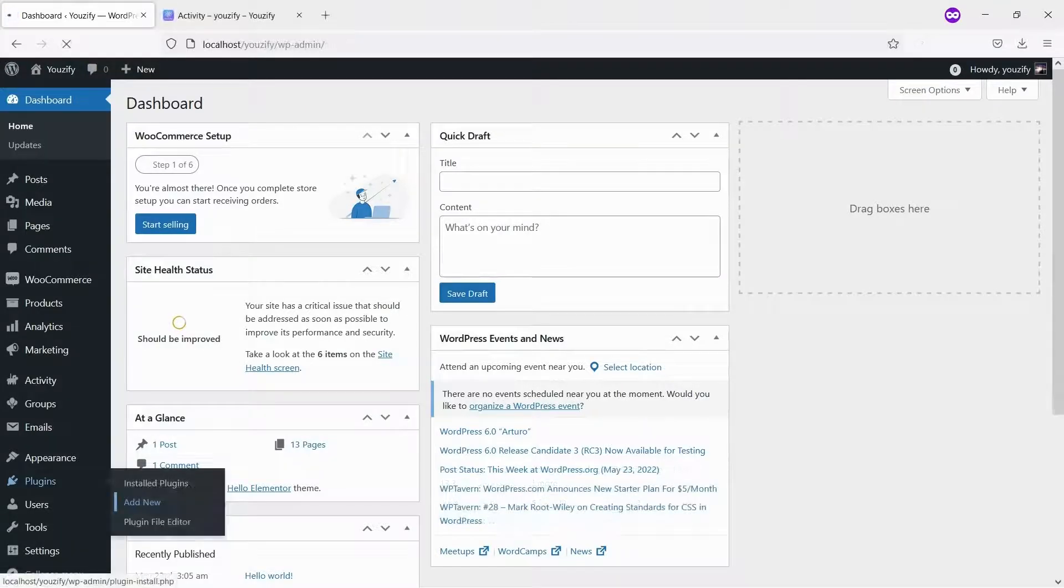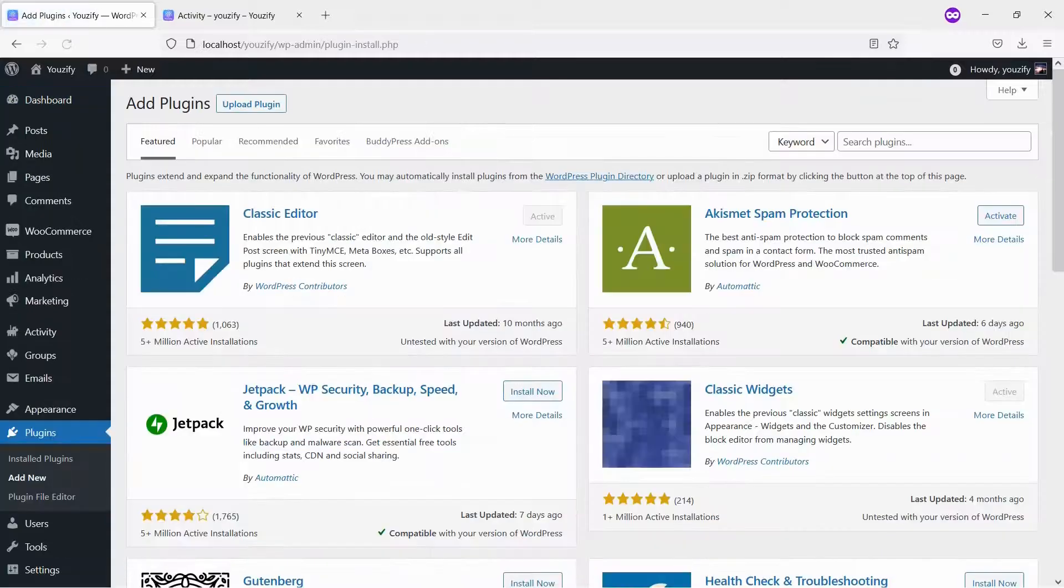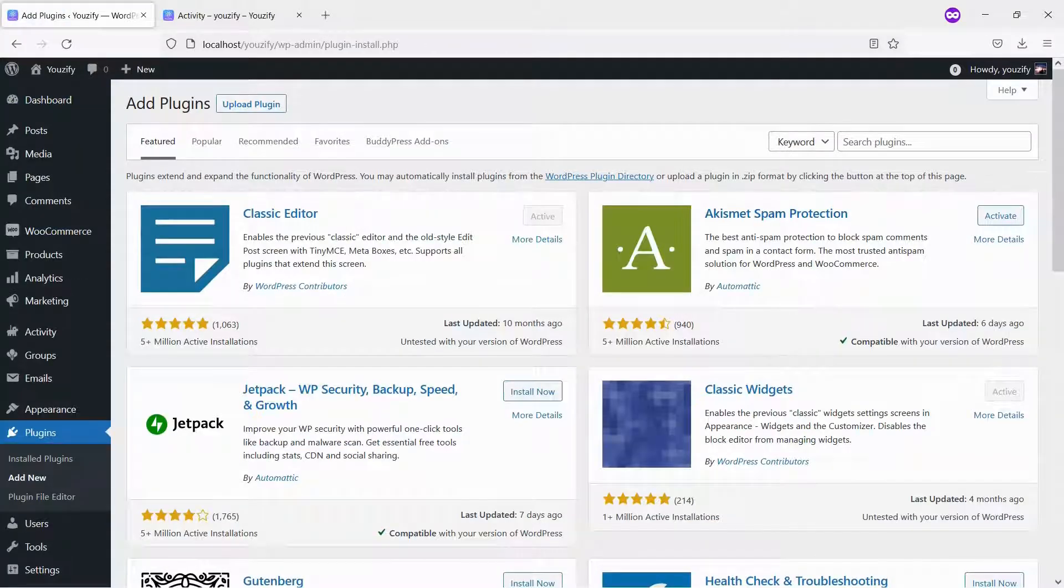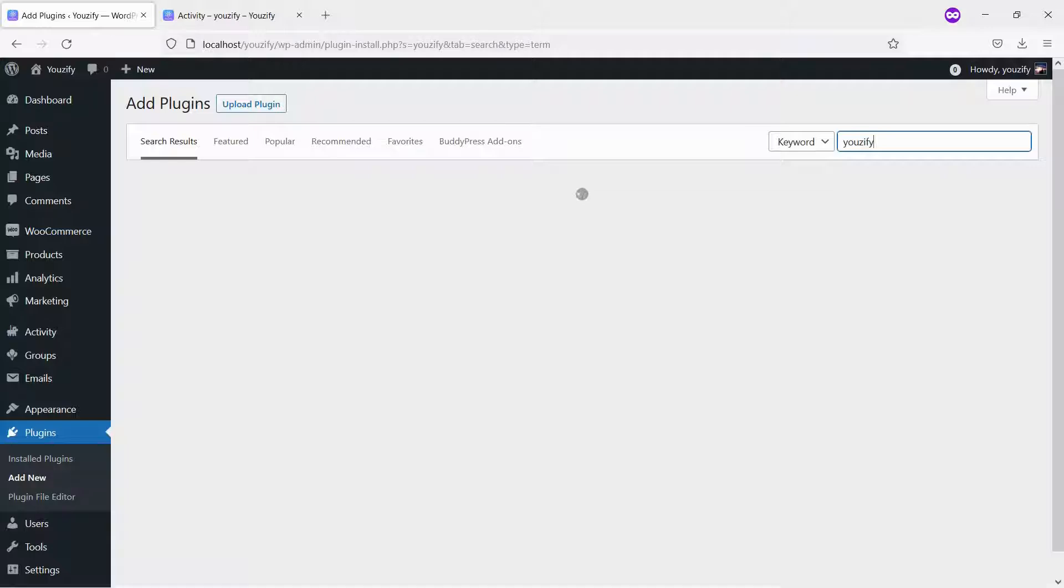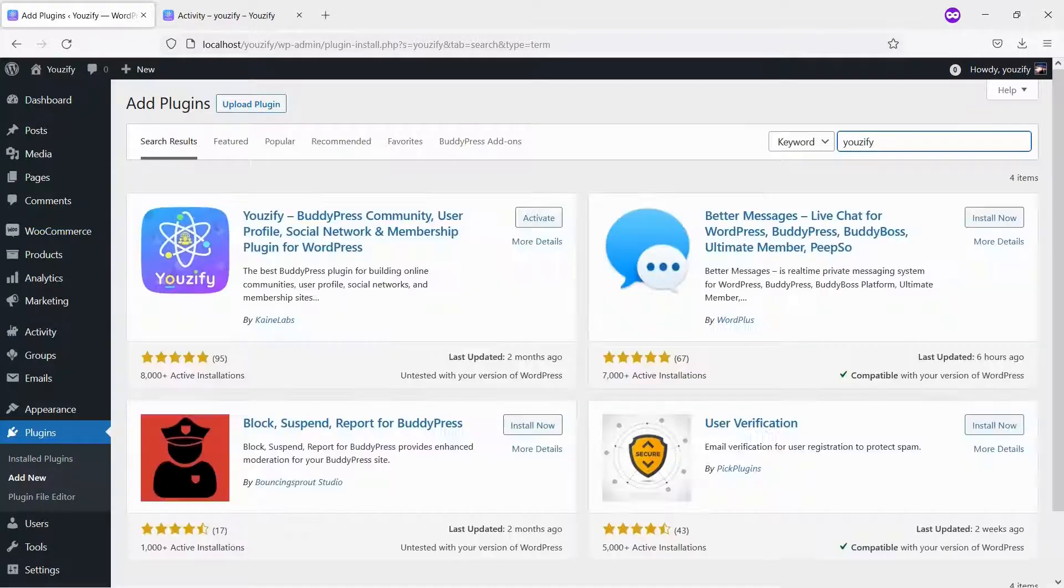First, you need to install the Usify Plugin Lite version. This plugin is free. You can find the plugin by the search bar, then install and activate it.